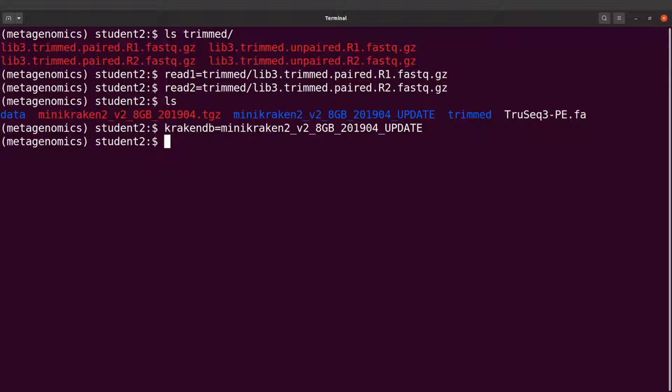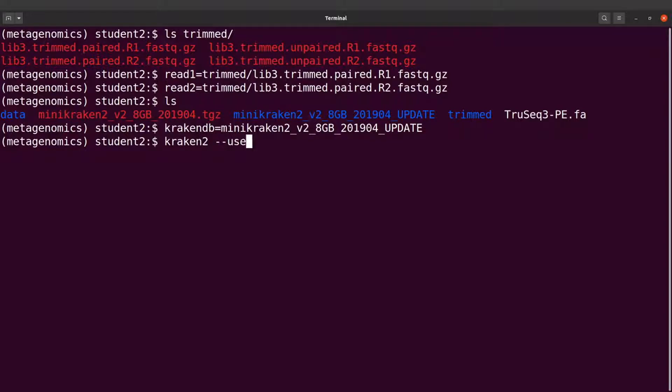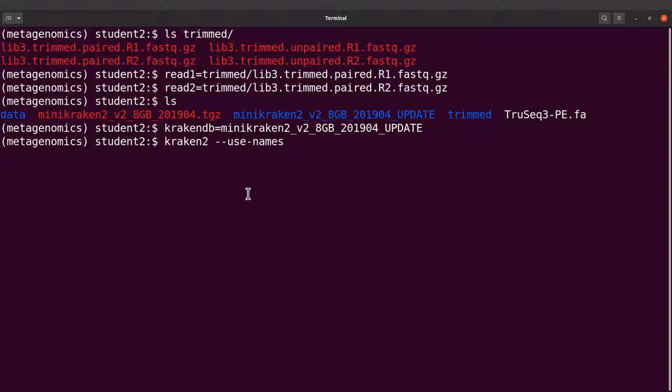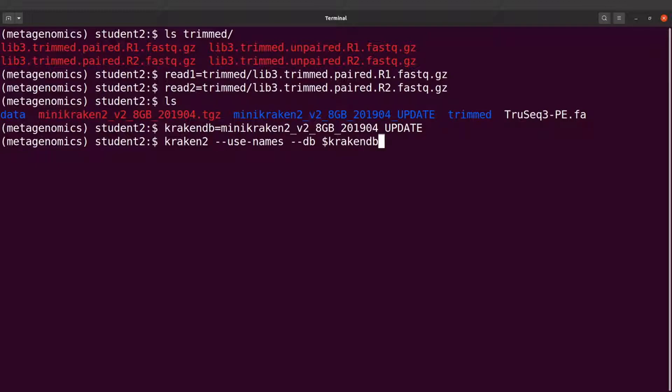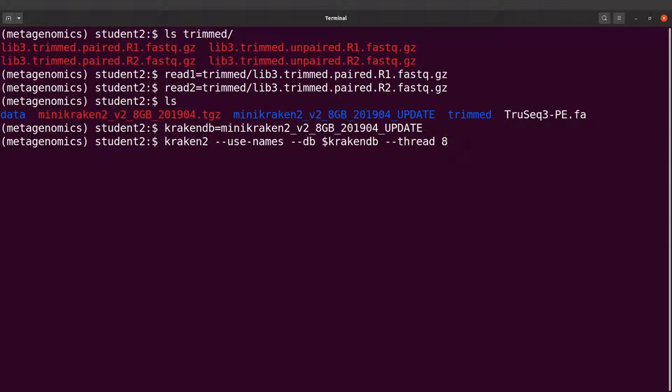So we will call Kraken, so we say kraken2, and then we say --use-names. So this tells Kraken that we want the scientific names to be added. And we say --db and we say dollar krakendb - that is what we use.